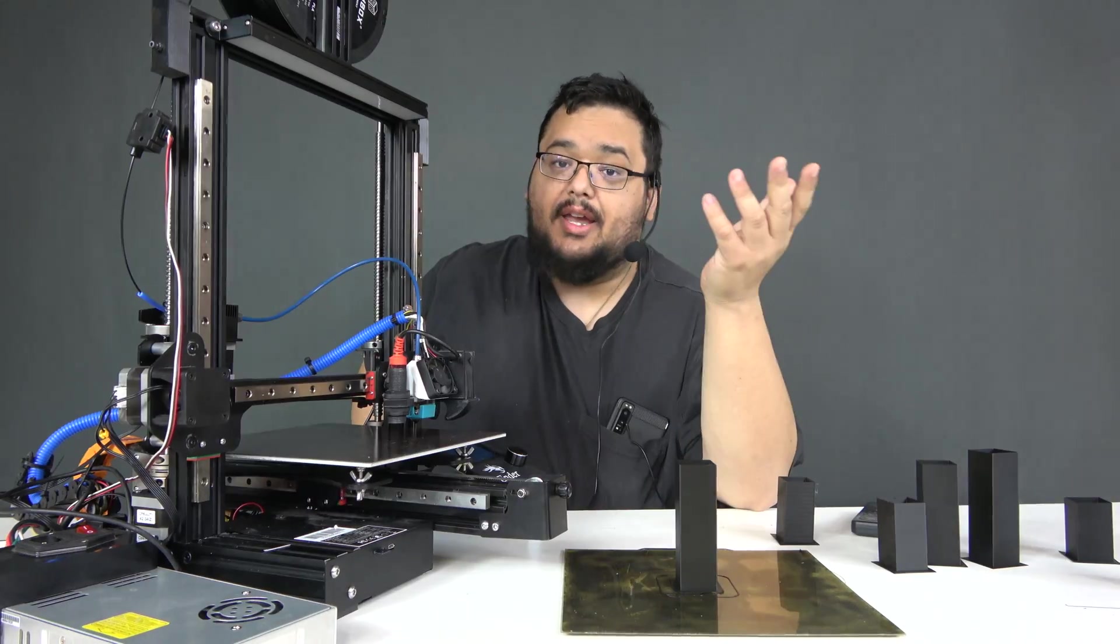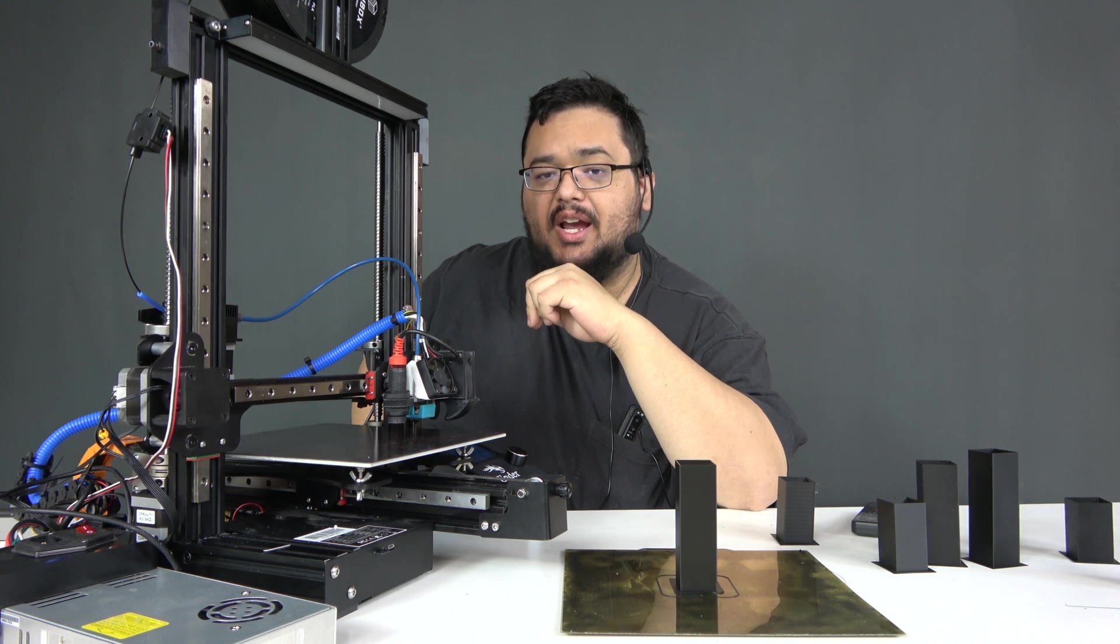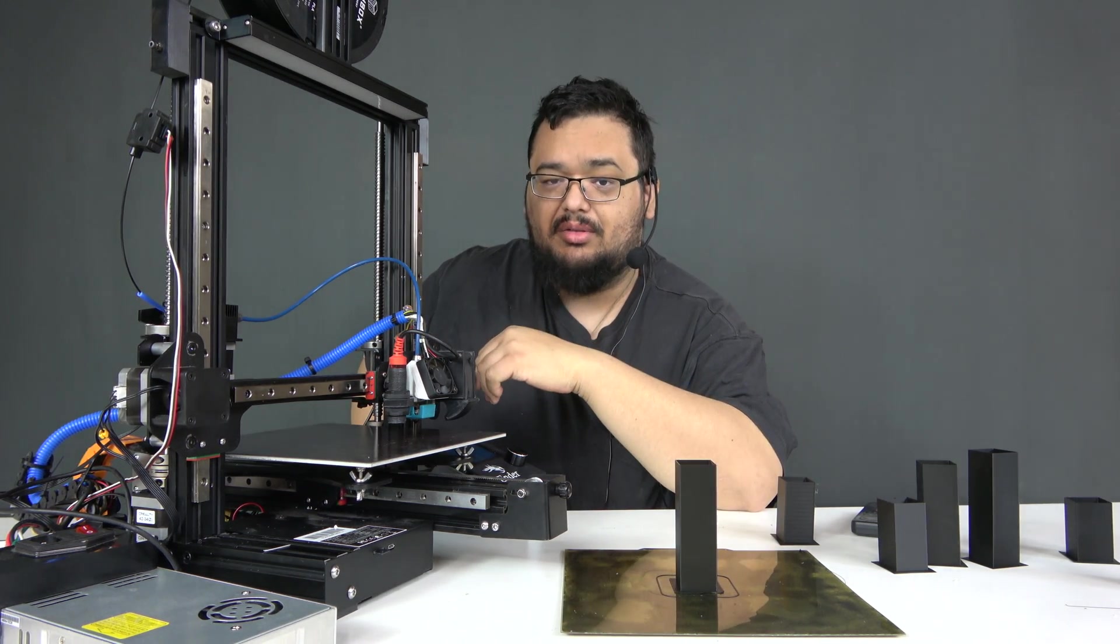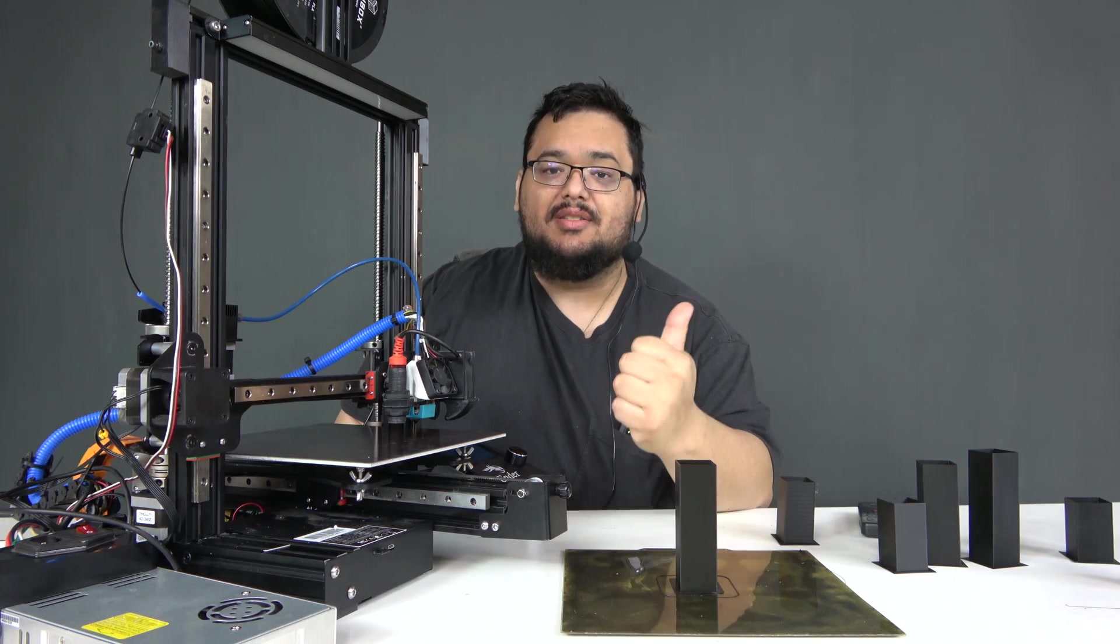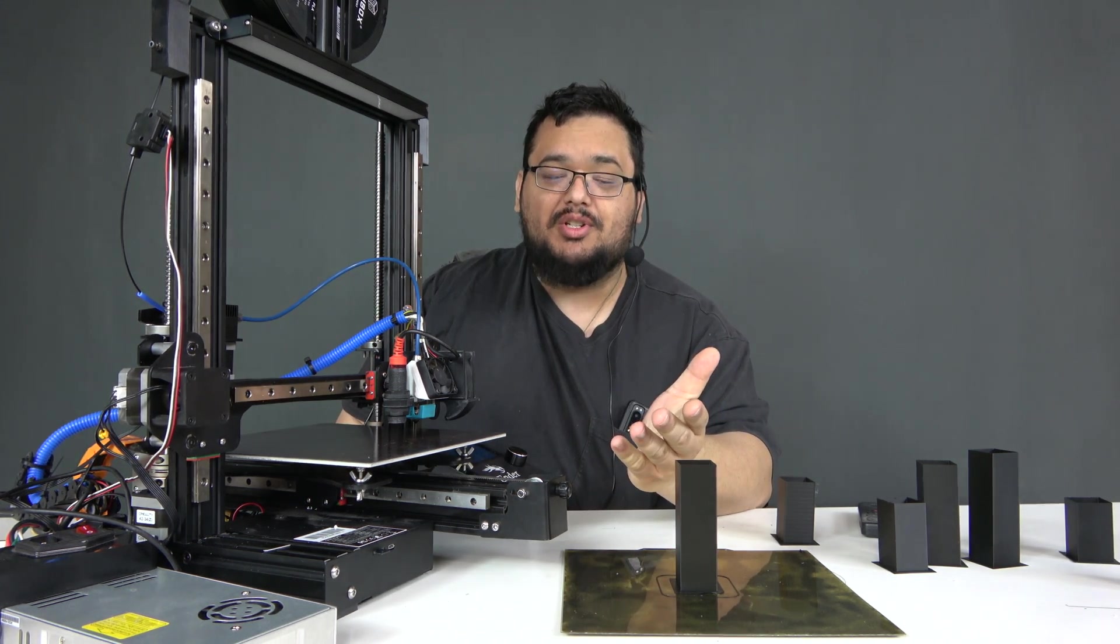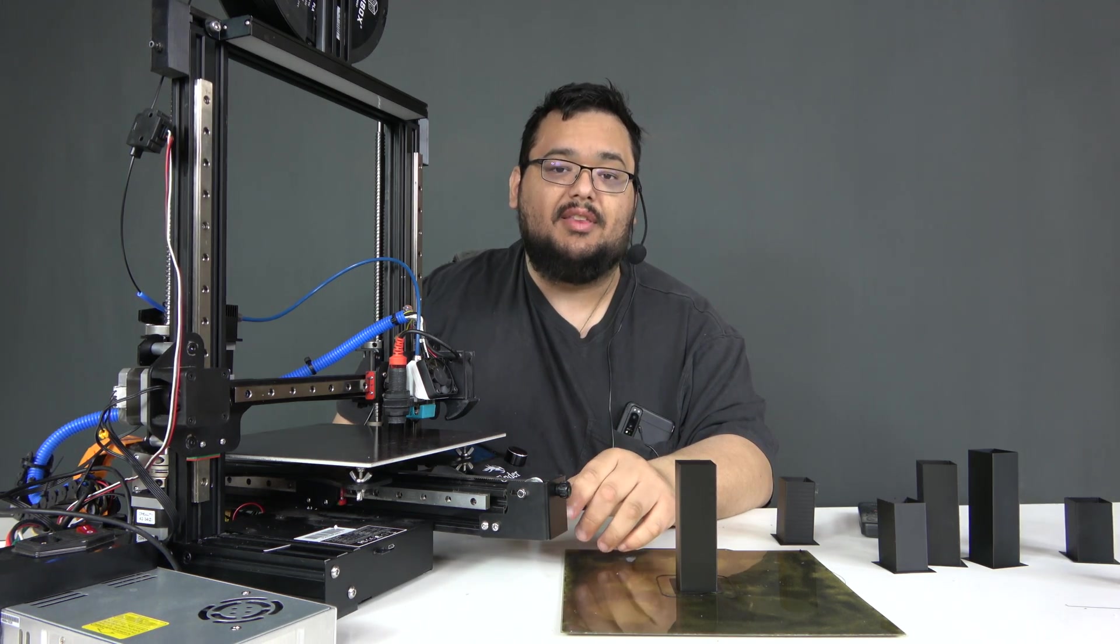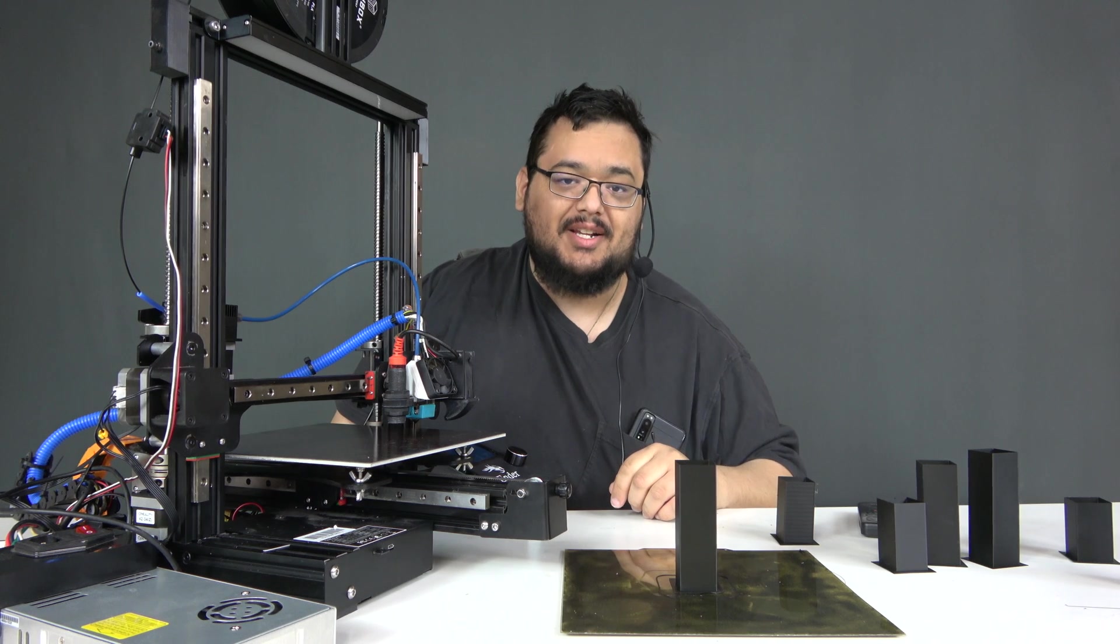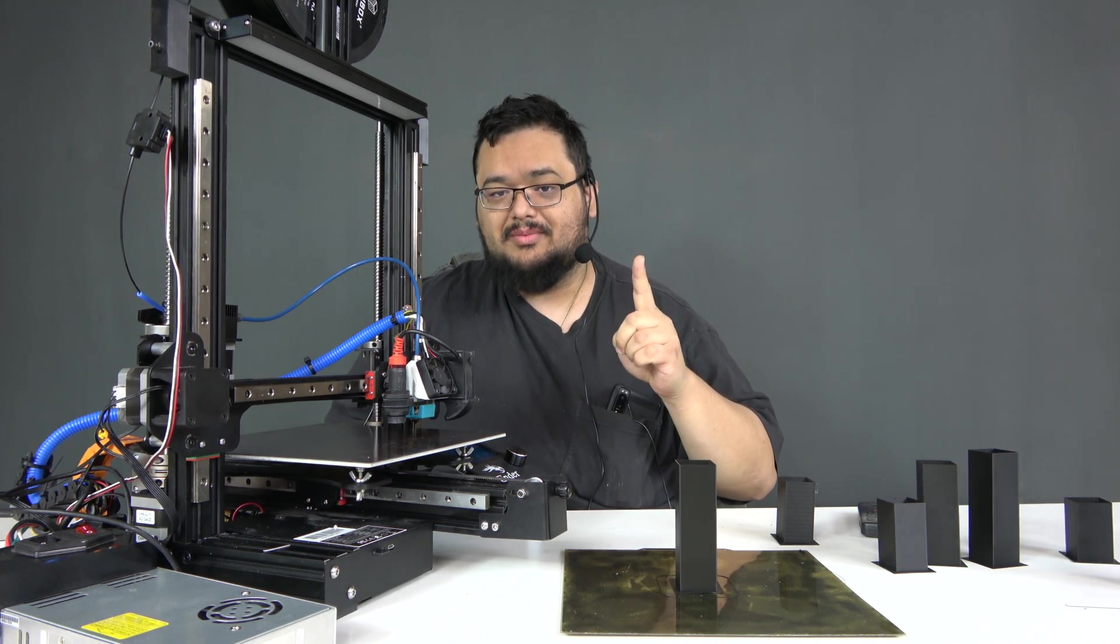There you have it. The two most common reasons why I think Z-banding occurs in something like an Ender 3. If this video was helpful to you, please leave a like. If you have questions, leave a comment. If you want to see more videos like this in the future, subscribe. Until next time, measure twice, print once.